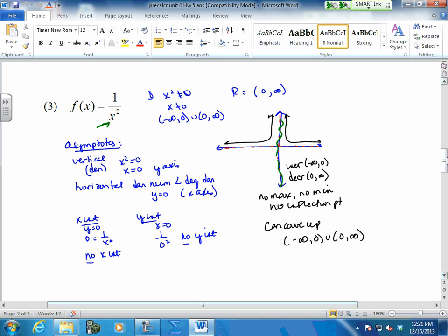Your denominator has an x squared. Your numerator has an x to the zero — because there is no x, it's really x to the zero, which equals one. So my numerator really doesn't have an x. If your numerator degree is less than your denominator degree, you automatically get y equals zero — that's your x-axis — as your asymptote.